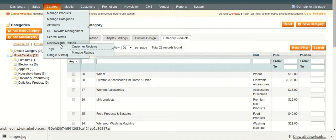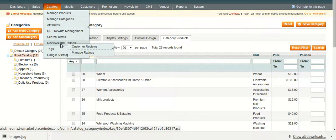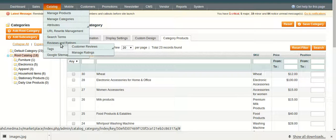Under review and ratings, an admin can check the status as well as change the status of reviews done by the customers.